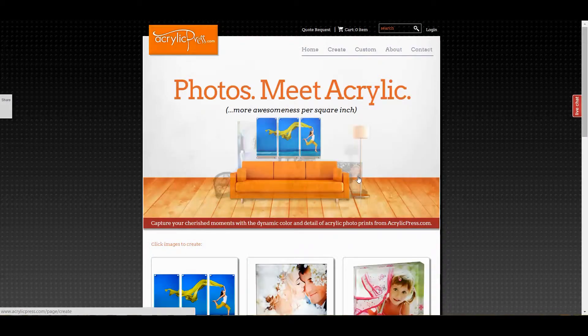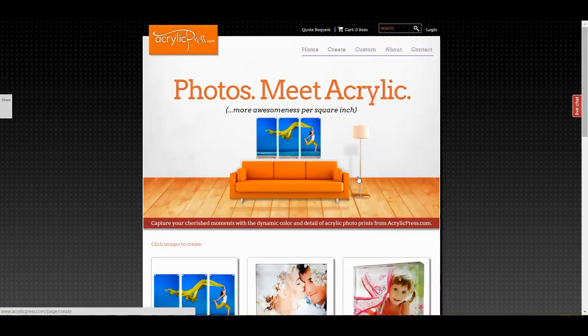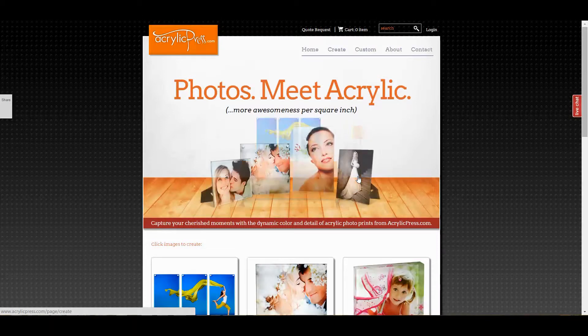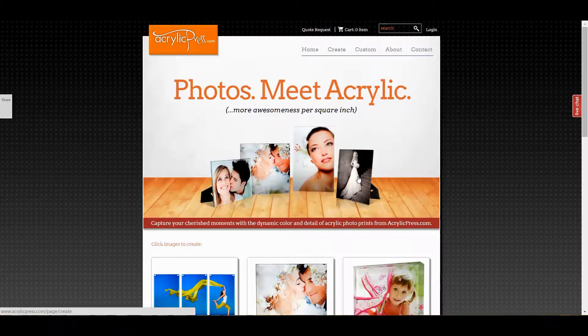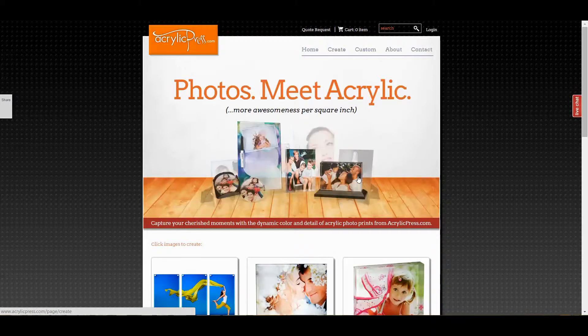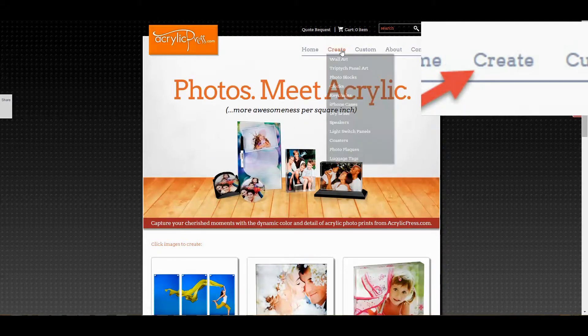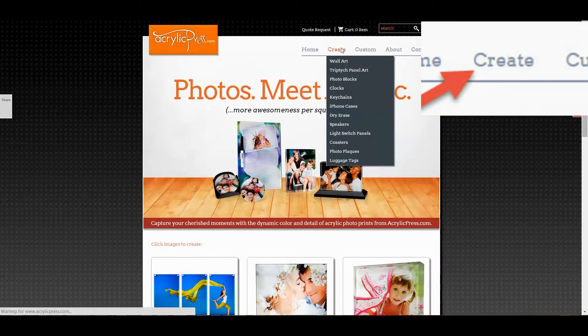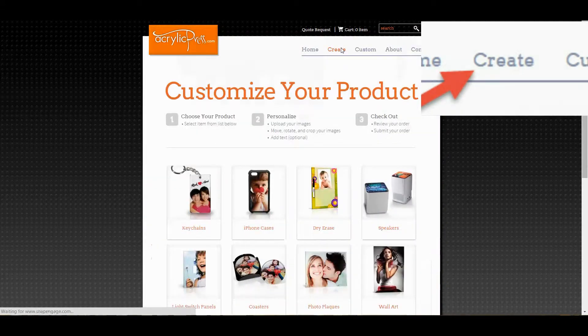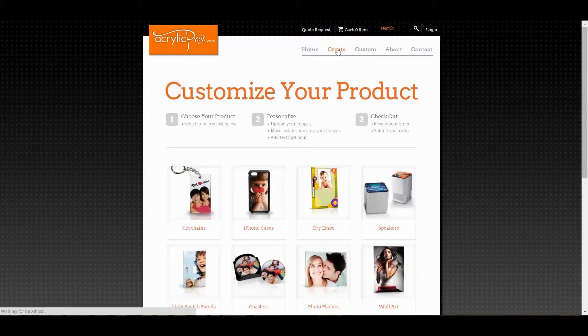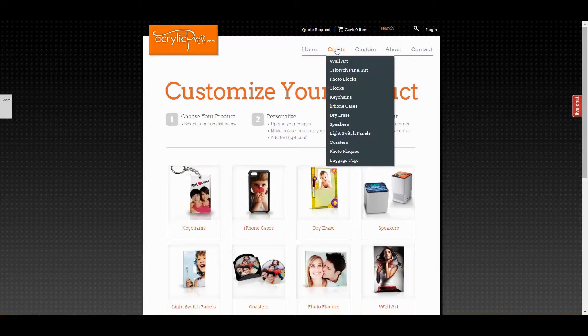Recently we've made some big changes to acrylicpress.com. In this video we're going to give you a quick walkthrough of the site and the functionality of our new designer. Let's begin by clicking create, which will bring up a list of our products. You'll also be able to see this list if you hover your mouse over the create button.